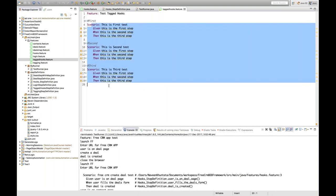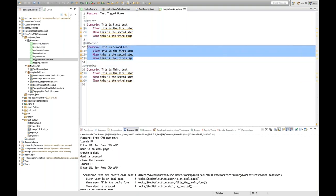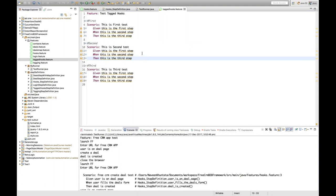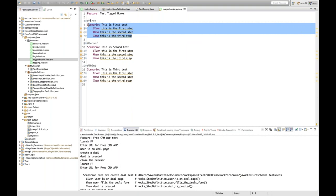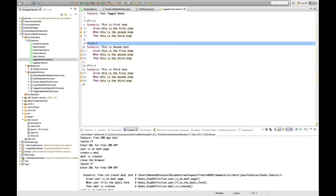The global hook will launch the browser before each scenario and close the browser after each scenario. Now for this specific condition — only applicable for the second scenario — how to do that? This particular scenario is tagged with @first, this one with @second, and this one with @third. Then I'll create a step definition file.